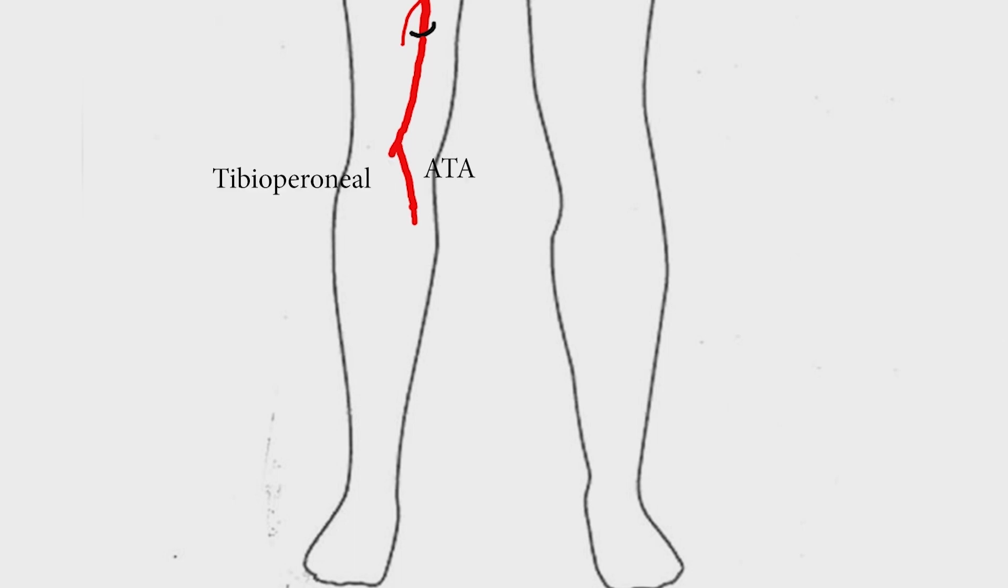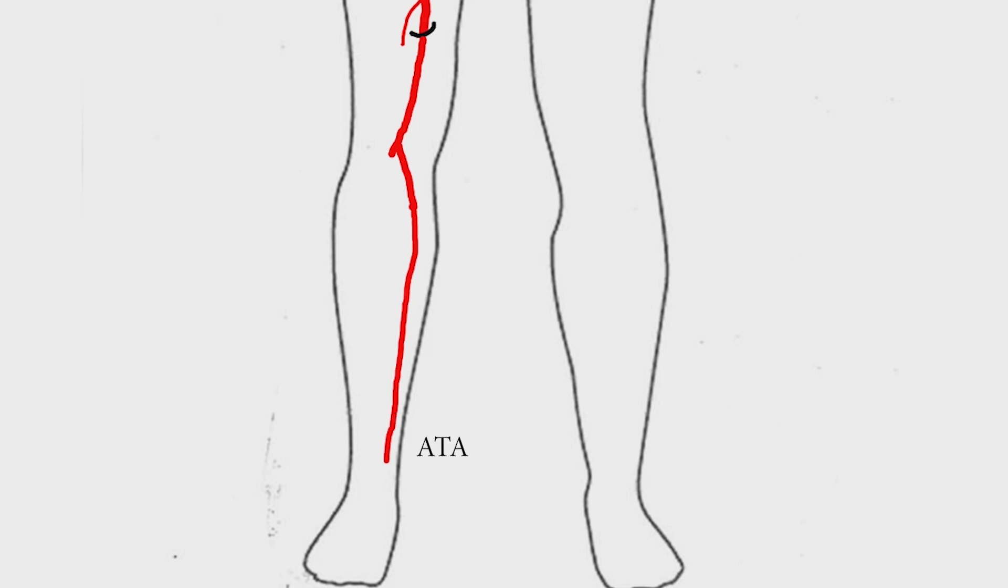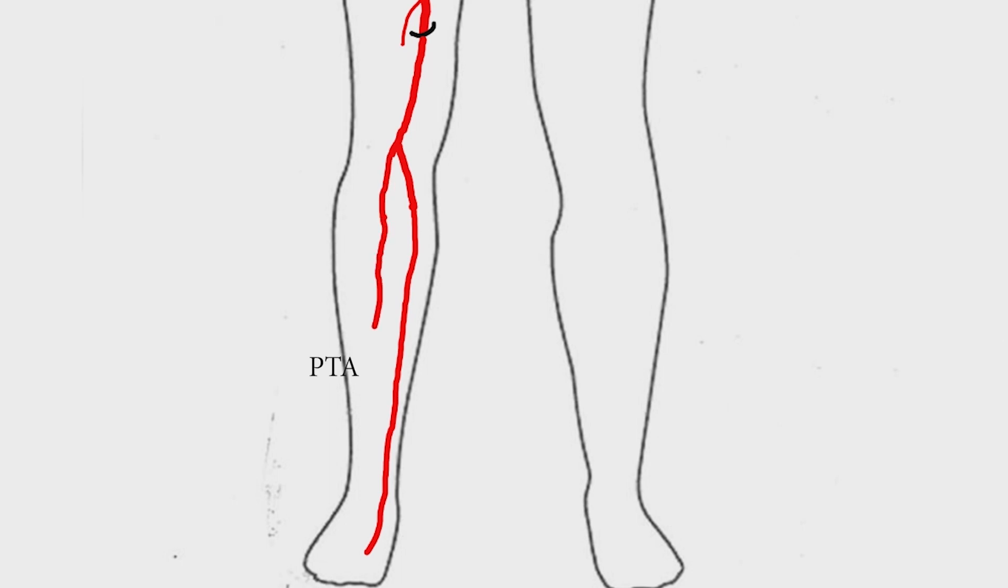When the anterior tibial artery crosses the anterior aspect of the ankle joint, it becomes the dorsalis pedis artery. Tibioperoneal trunk divides into posterior tibial artery and peroneal artery.